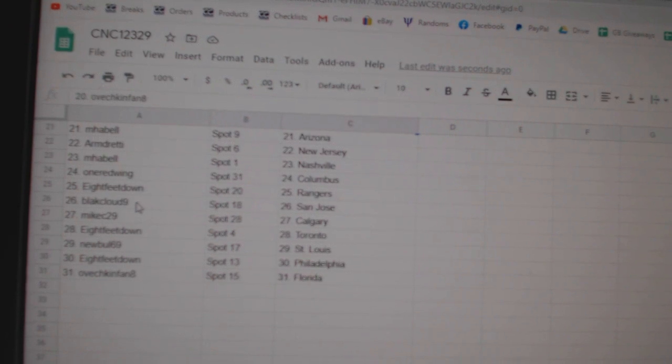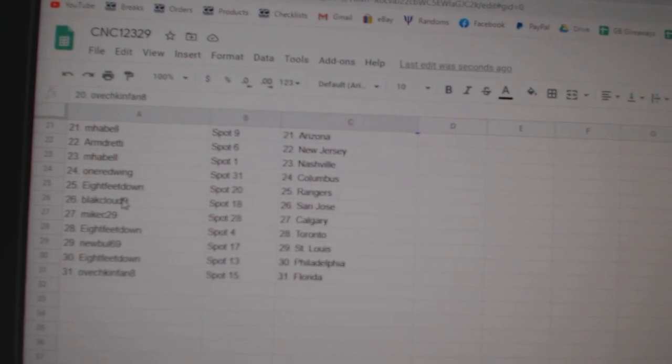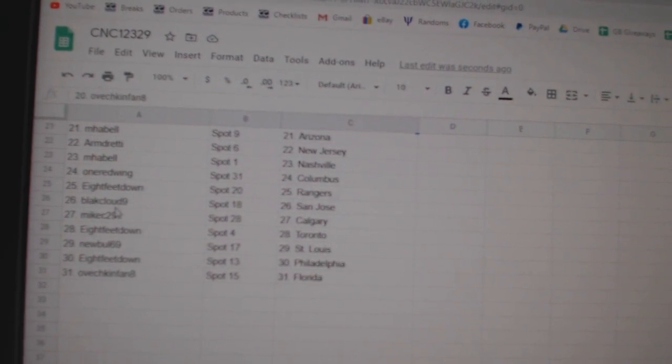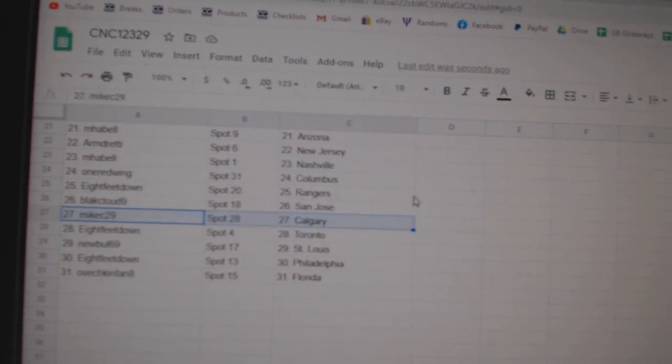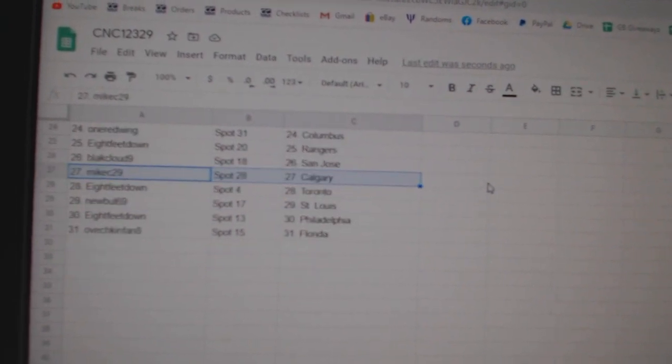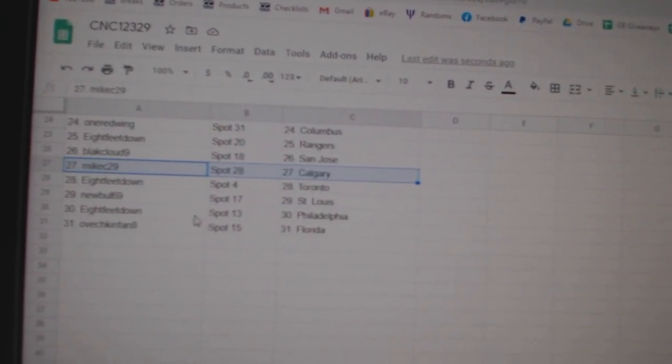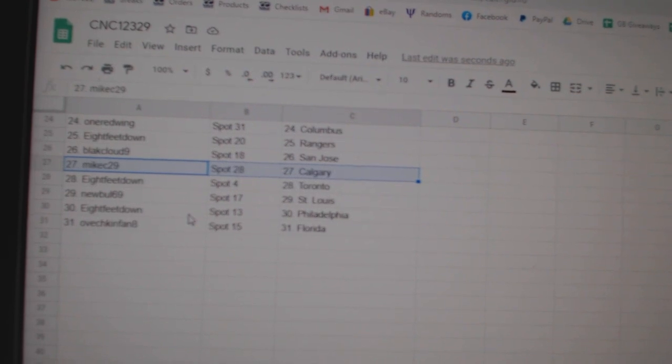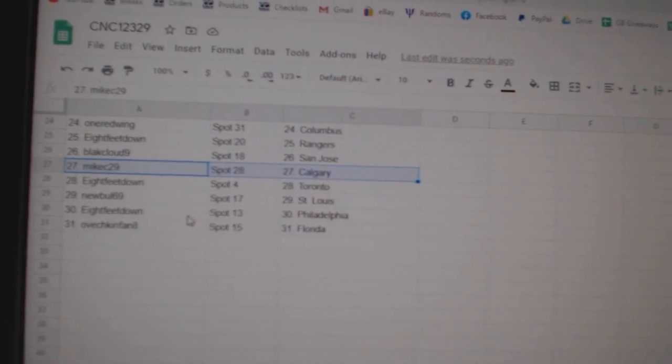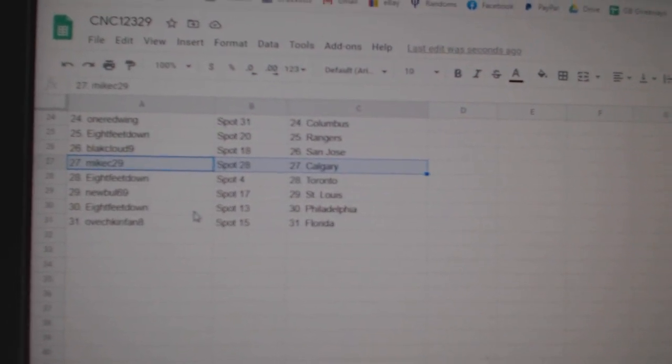1 Red Wing Columbus, 8feet Rangers, Black Cloud San Jose Mike C Calgary, 8feet Toronto, Newville St. Louis, 8feet Philly, and Ovechkin Florida.